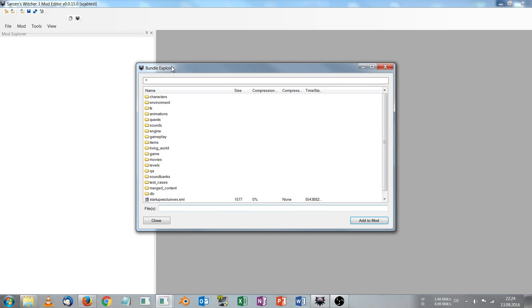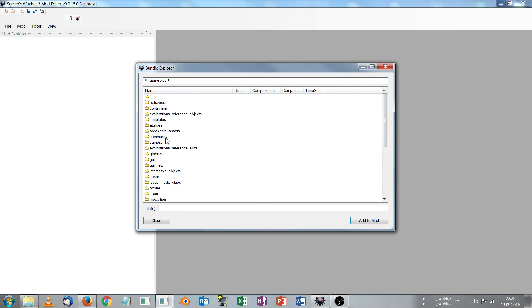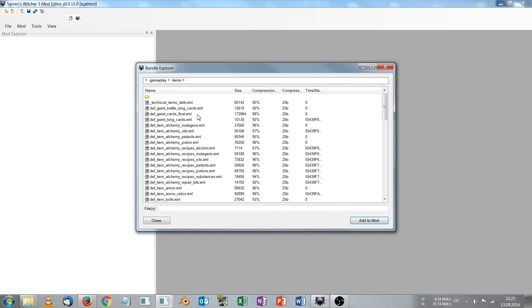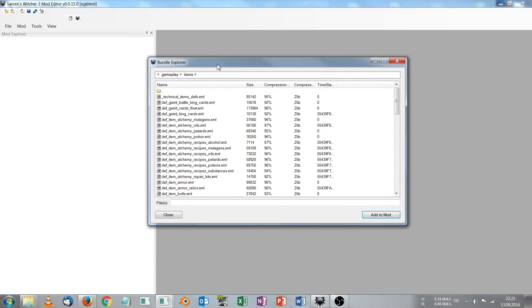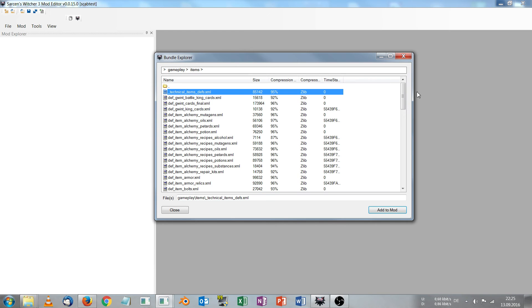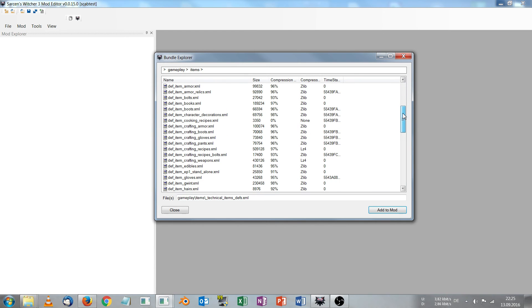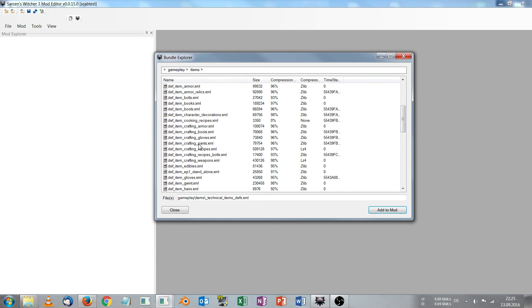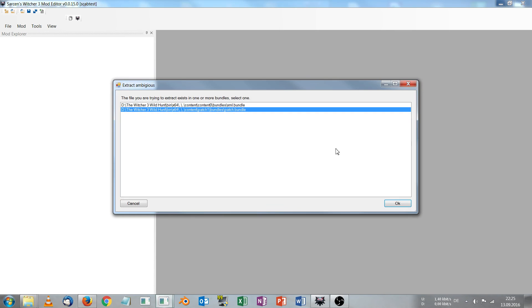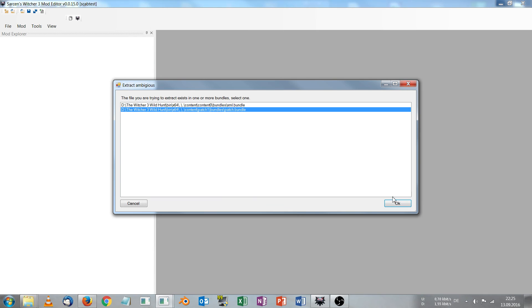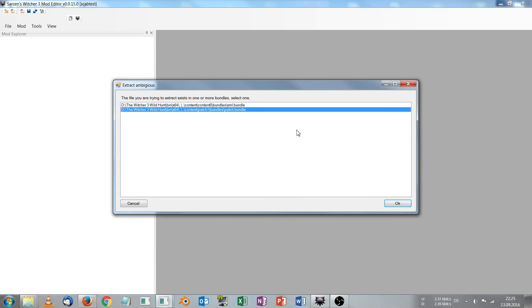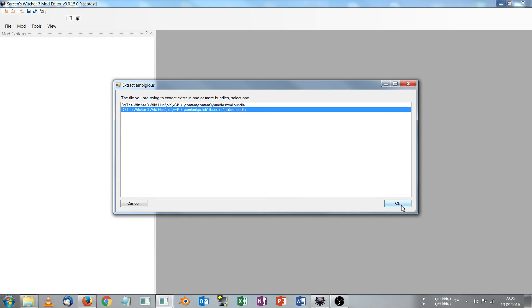Now we will add two files to our mod by clicking on add file. This will open the bundle explorer and in here we head to gameplay items. And in here we will select by holding ctrl technical item devs xml and crafting dev item crafting weapons xml. Then add to mod, choose a bundle by clicking ok, then choose this bundle again by clicking ok.